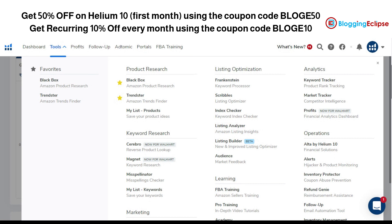One of them is Black Box. The product research part performed using Helium 10 basically has two different tools — one is Black Box and the other is Trendster. Today we are going to take a look at Black Box and Trendster. In addition, you can also use some of the Chrome extensions that can help you understand how a product is performing on Amazon.